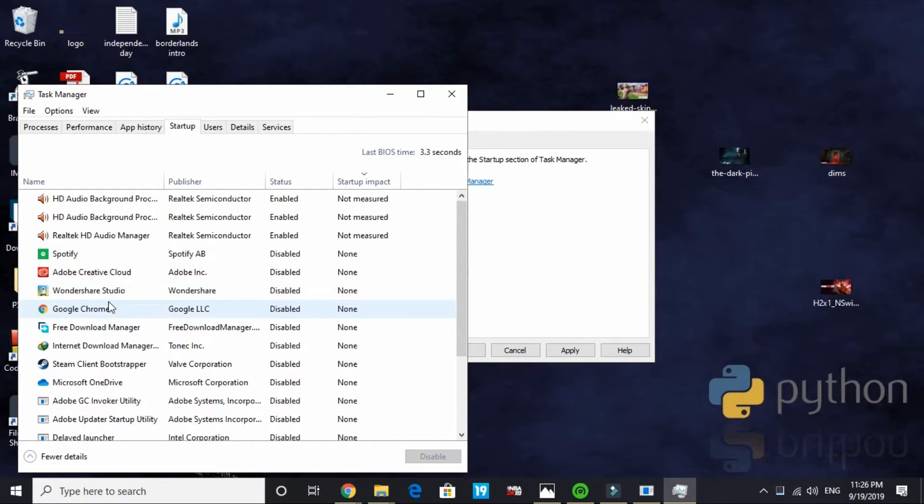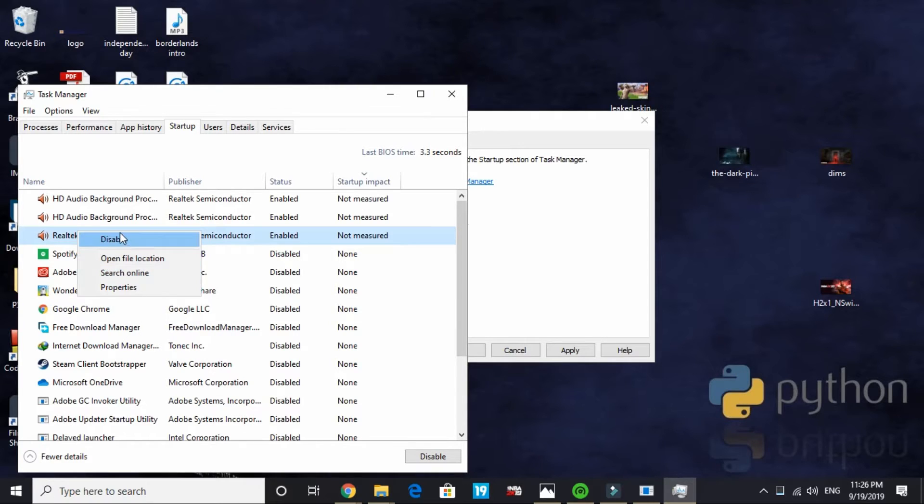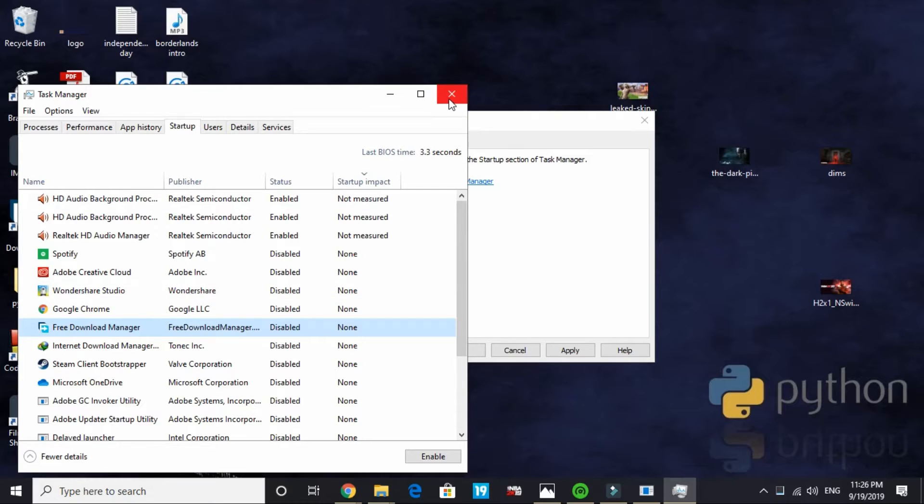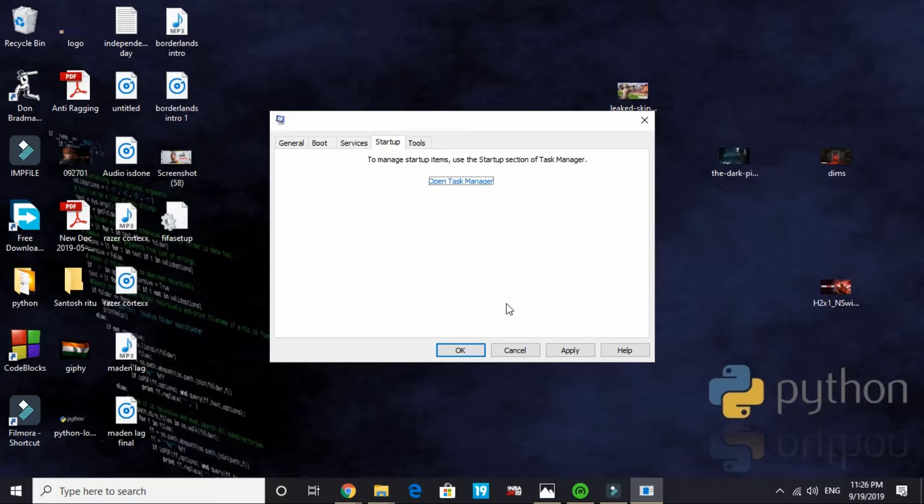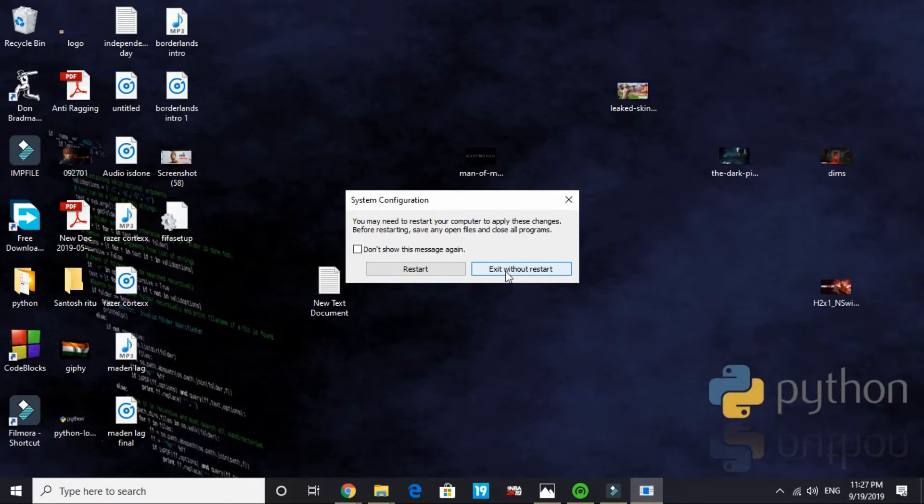If you want to enable any one of them, you can right click on it and click on enable. To disable it, right click on it and click on disable. Disable maximum of the apps from here so it won't take any of your PC's RAM. Apply these settings and click on ok. It will ask you to restart your computer. You can restart it now or exit without a restart.